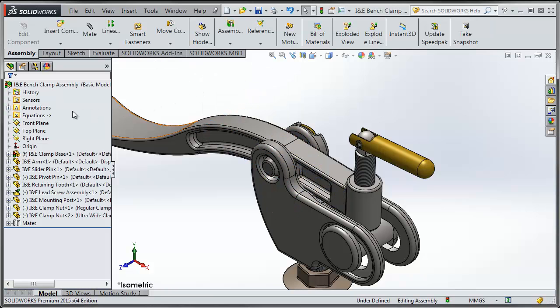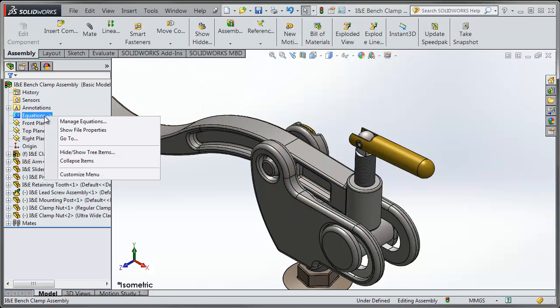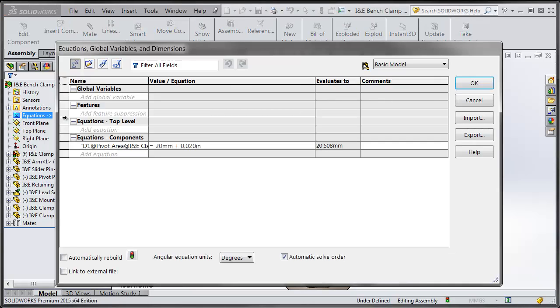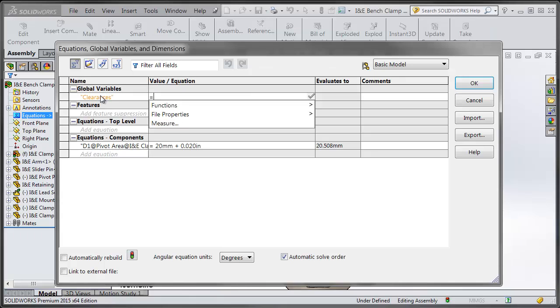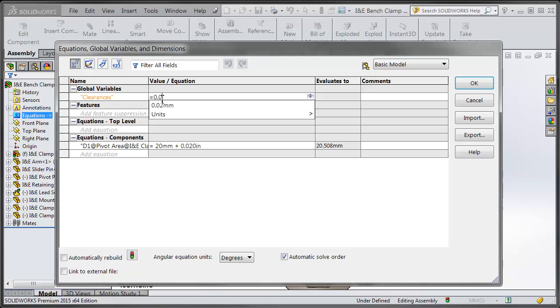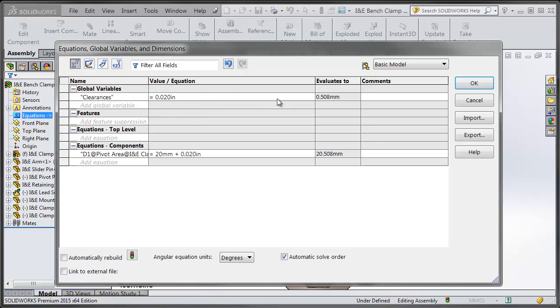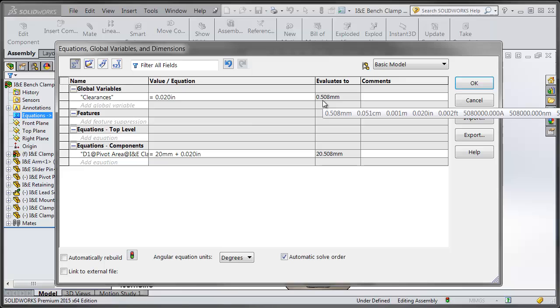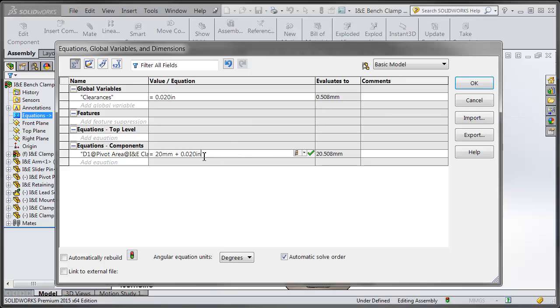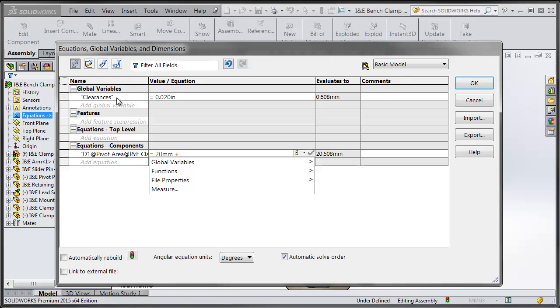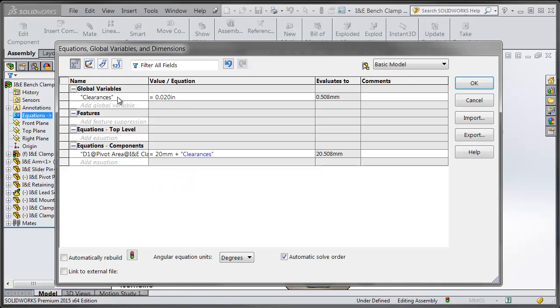Going into the equations manager we can also use this as global variables. So even though this model is all in metric, we can add global variables in the imperial system and you can see it converts over with the conversion and we can use those global variables in any of our equations that we want to use.